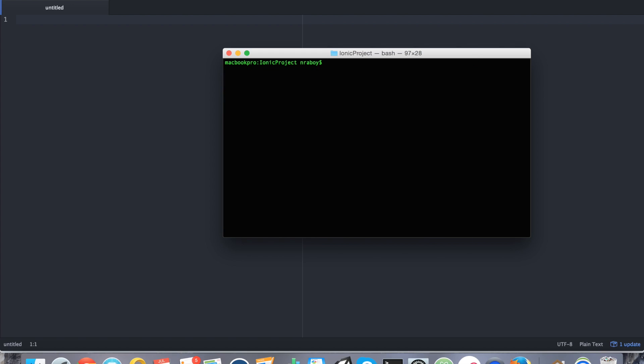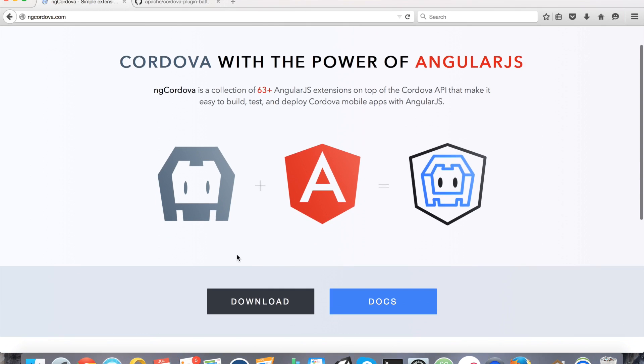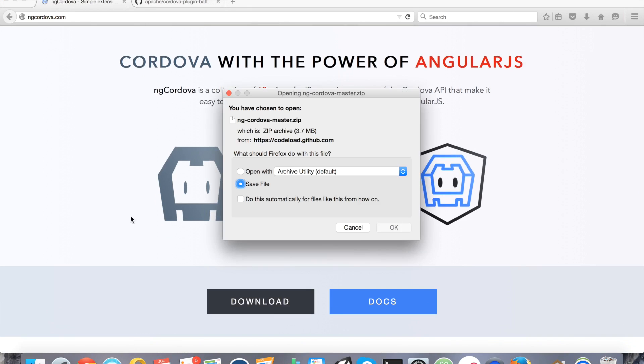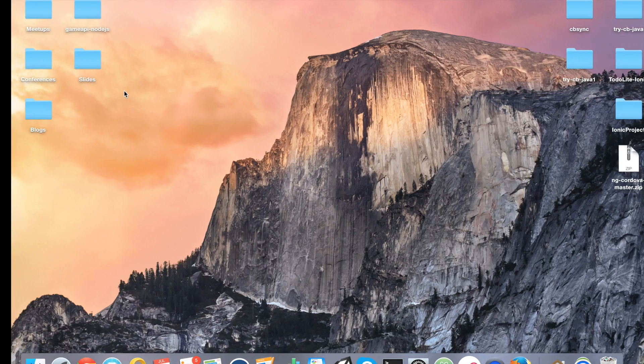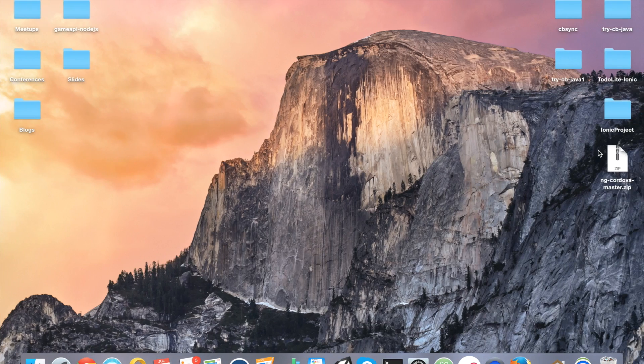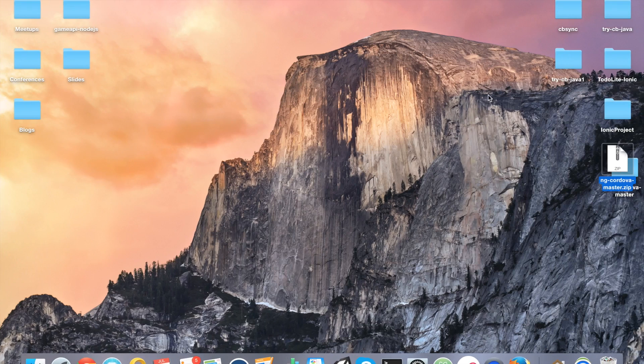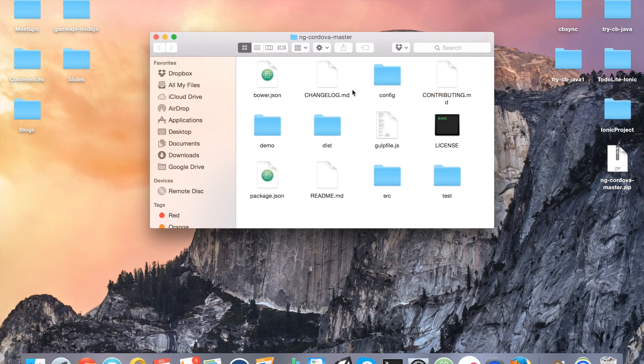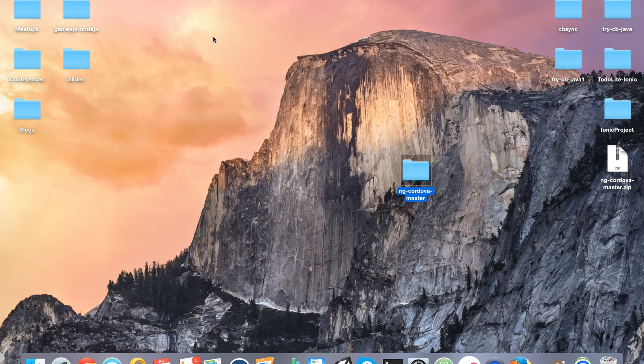So going back to our web browser, we're going to go ahead and download ngCordova. So just go ahead and click that download link. And that should have saved it to my desktop. So I'm going to go ahead and extract it.